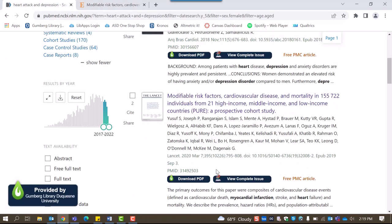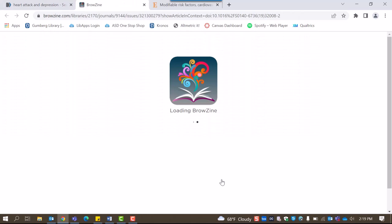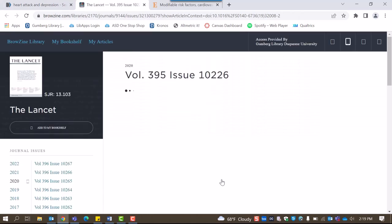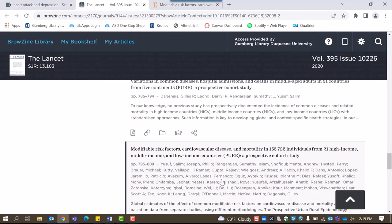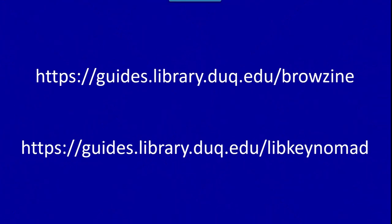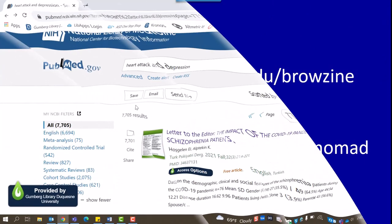Similarly, clicking the View Complete Issue button will open that article in its original journal in a new tab. To learn more about these resources, you can review the Browzine and LibKey Nomad library guides.